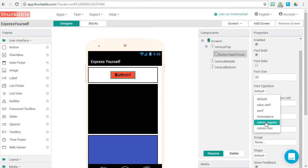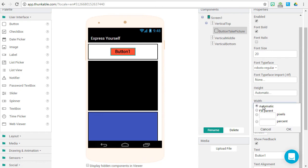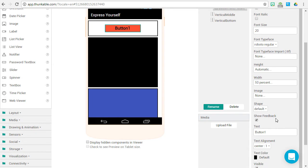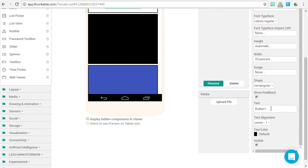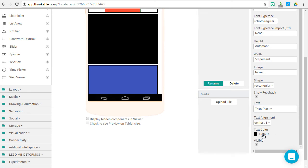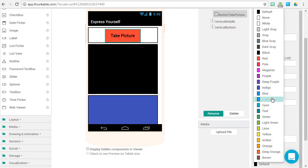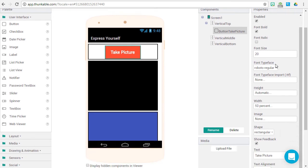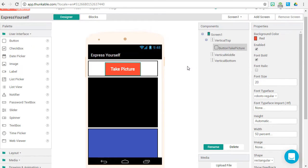Our typeface should be Roboto Regular, width 50%. Press OK. Let's make it a rectangular shape, and let's change the button's text to Take Picture. And let's change the text color to white.